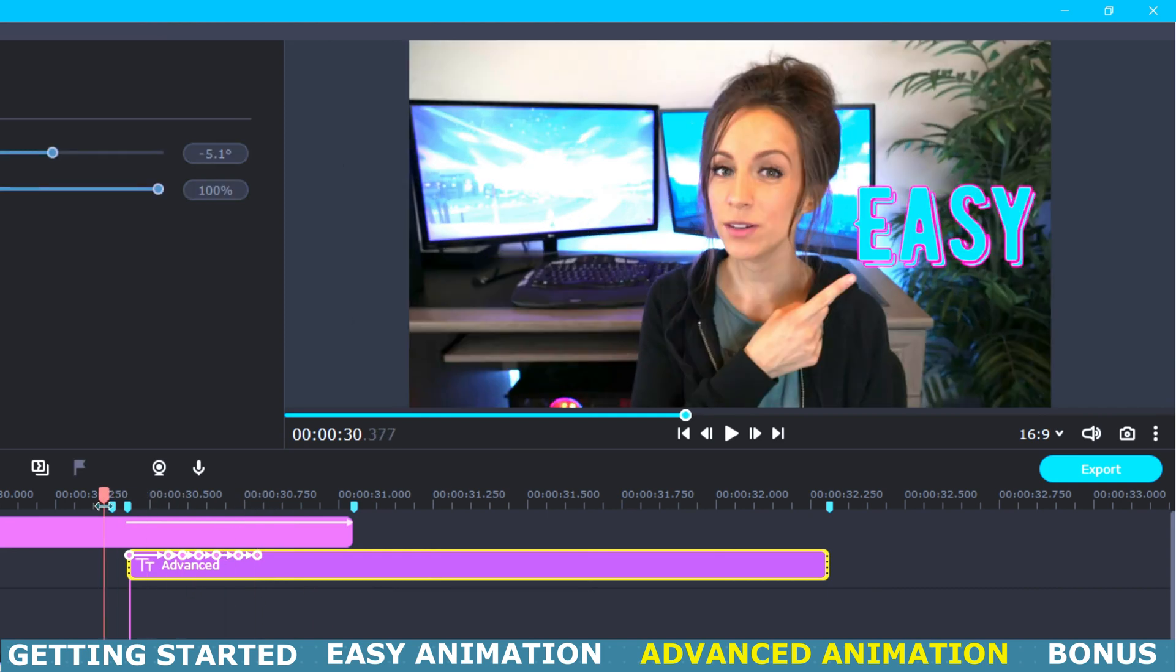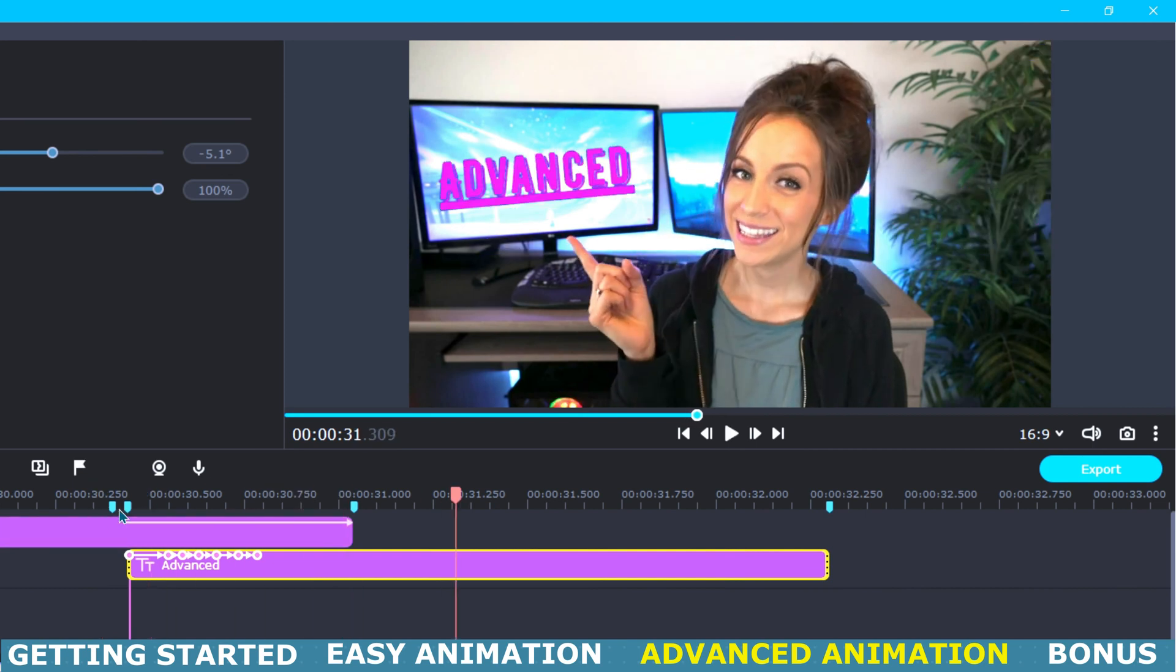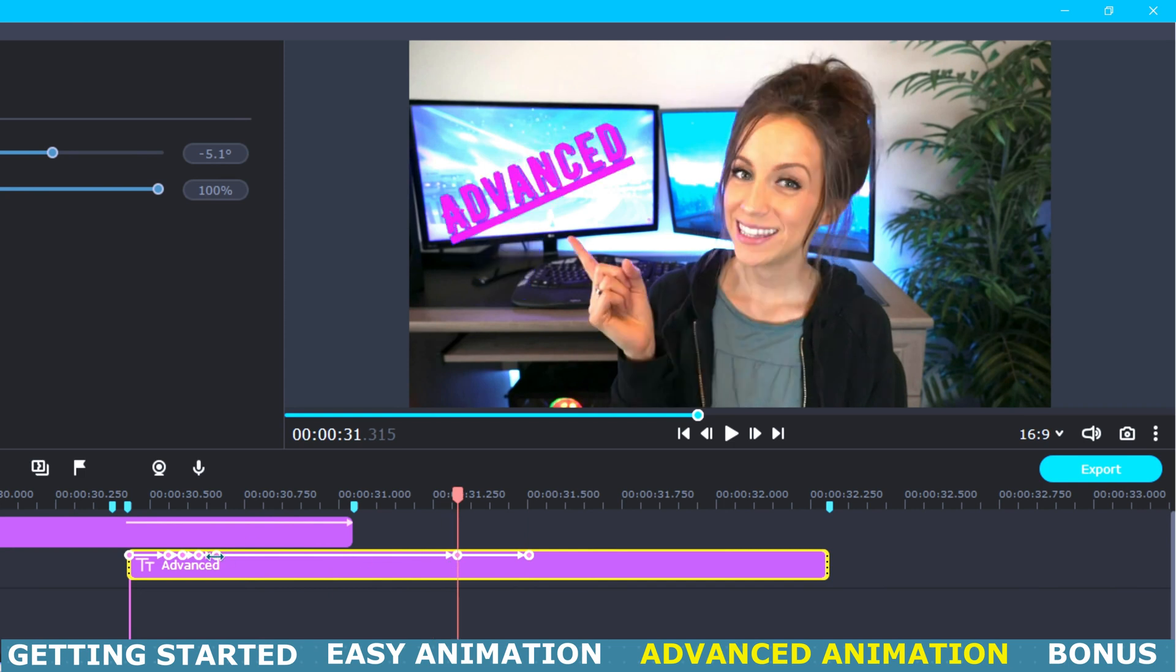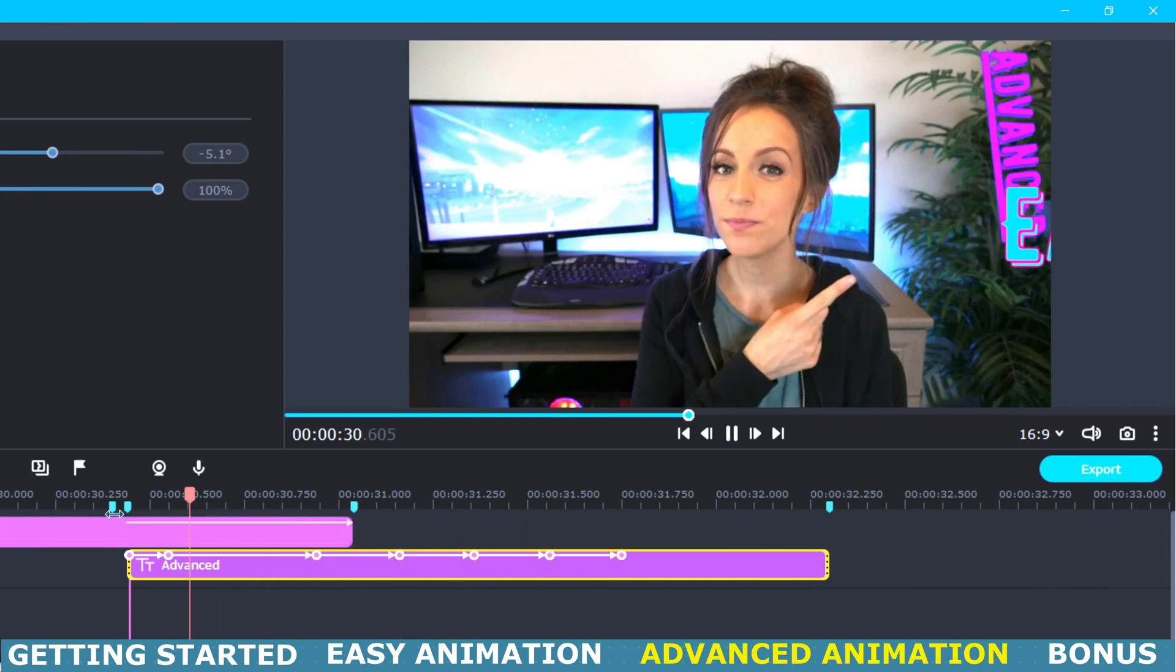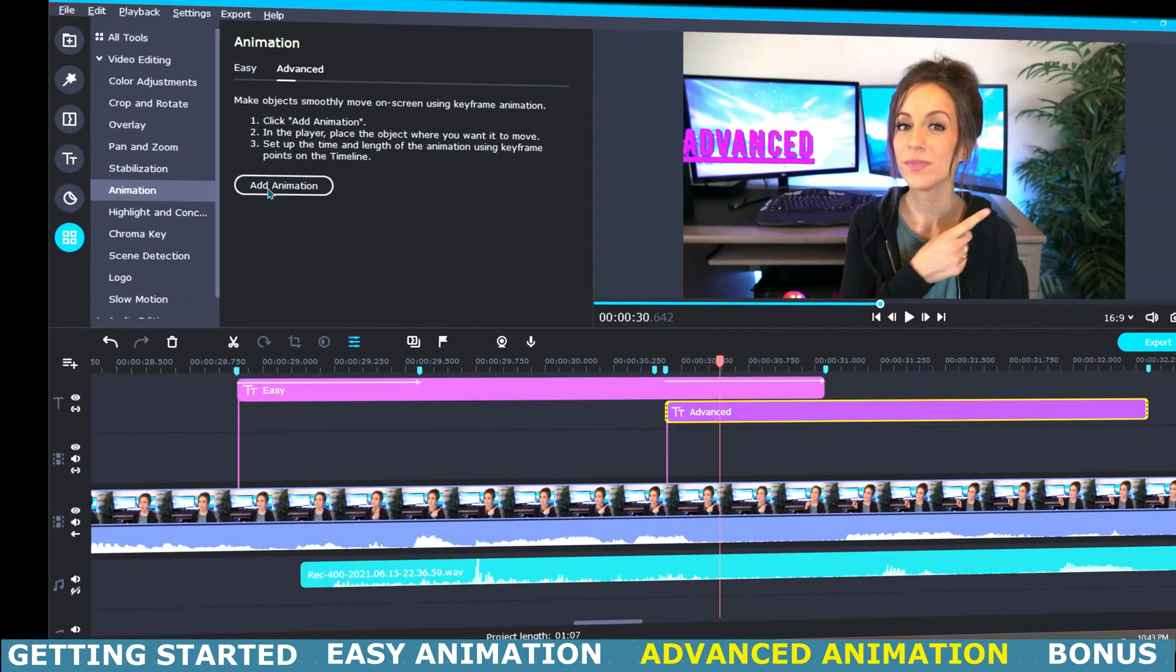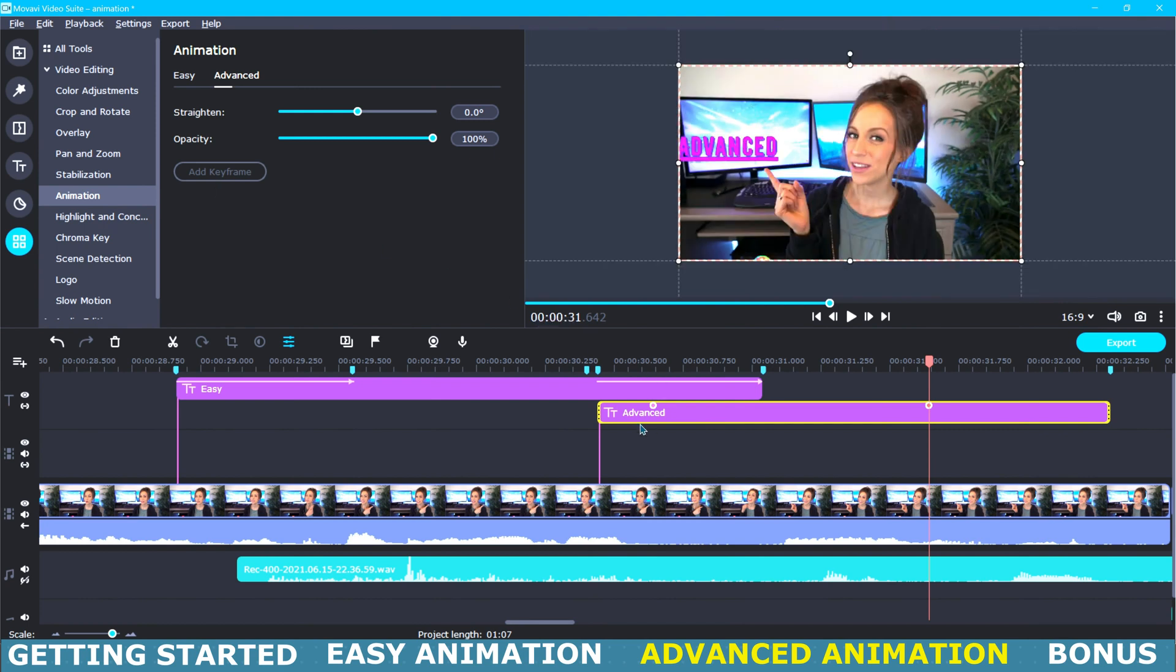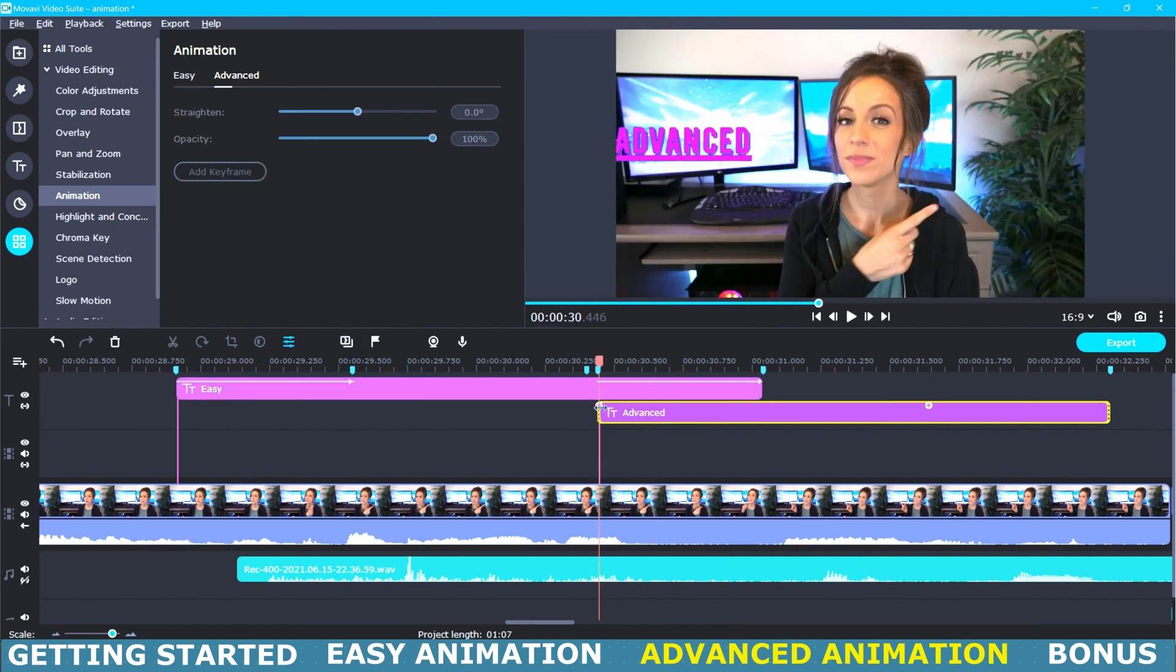Now let's press play and watch it through. And as you can see that was a bit too fast so we are going to adjust the keyframes until we are happy with the speed. All right, so I have one last tip that I would like to share with you.